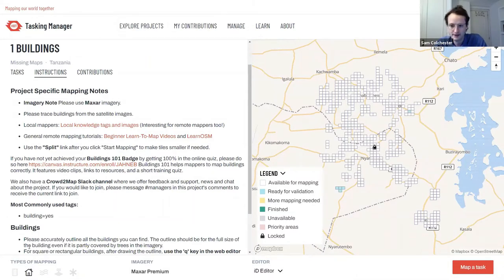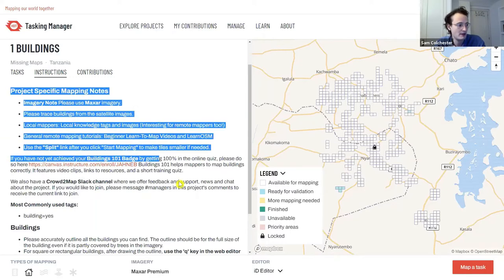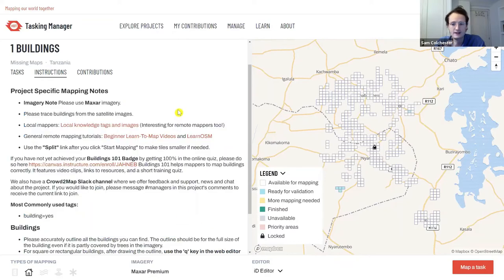It's not simply the objective to map everything in the satellite imagery — focus on the features defined in the instructions. To meet the needs of the organization, we look at the project-specific mapping notes. These instructions tell us which imagery to use: we're told to use Maxar imagery. Read the instructions very carefully — they tell you what to look out for and how to map the project.